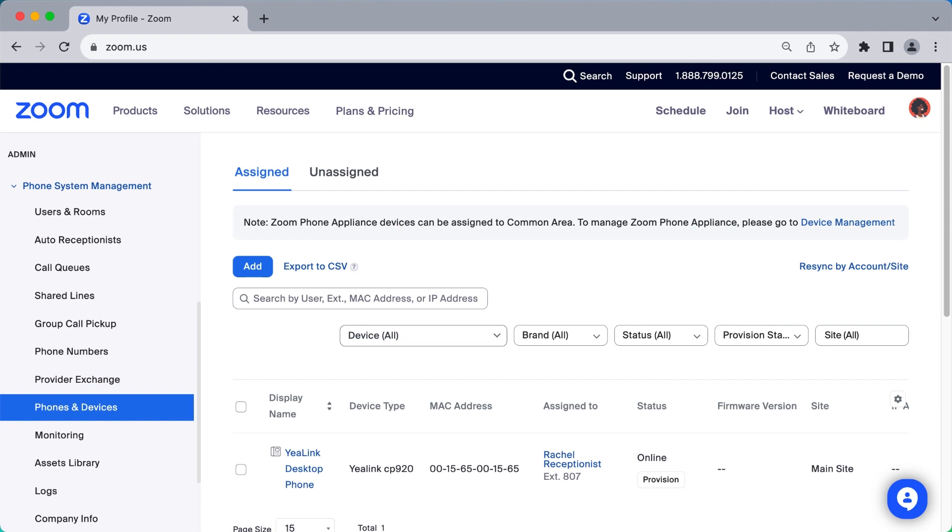If you have physical phone hardware that you would like to utilize with Zoom Phone, configure the equipment in the Phones and Devices subsection.